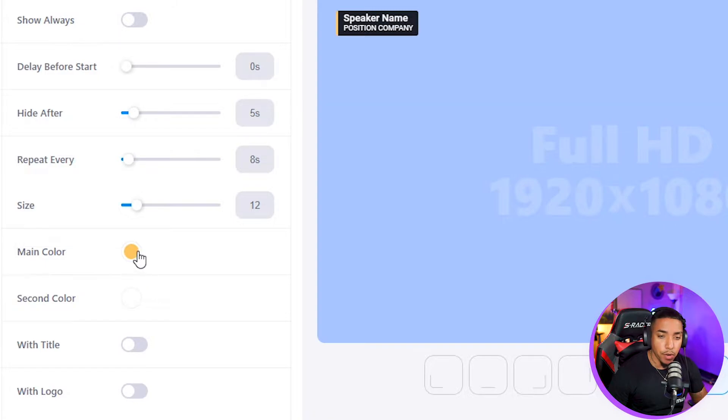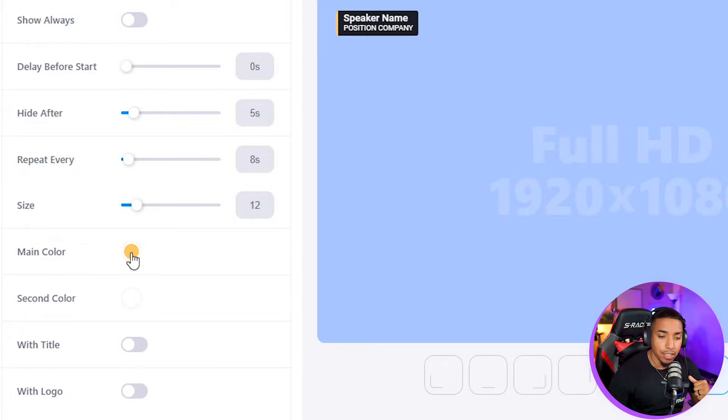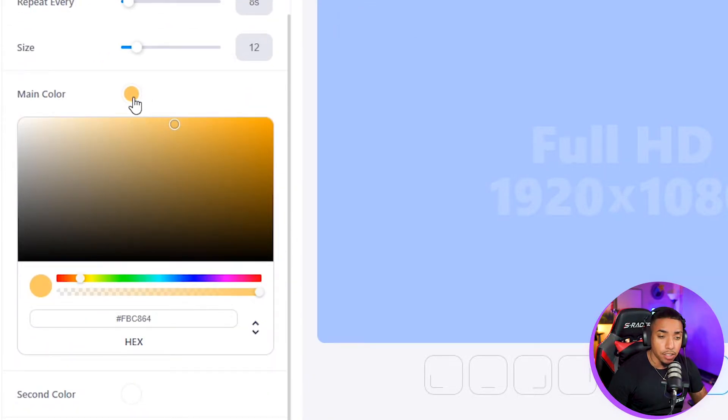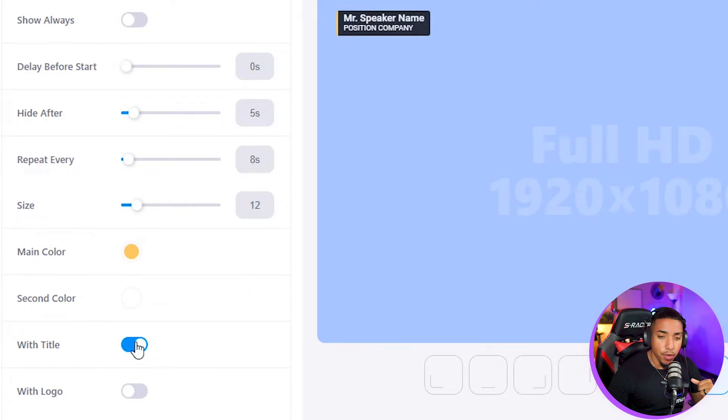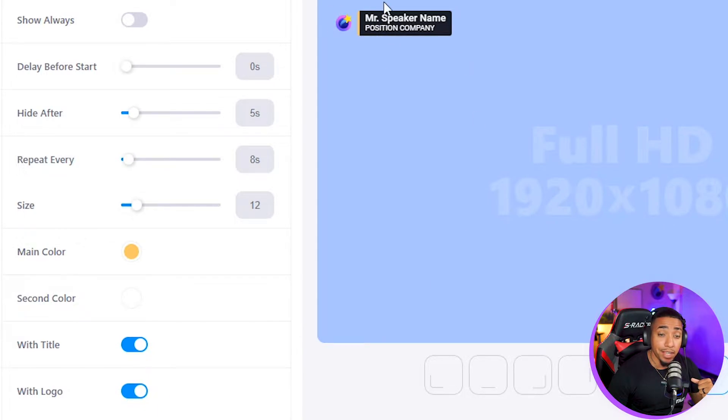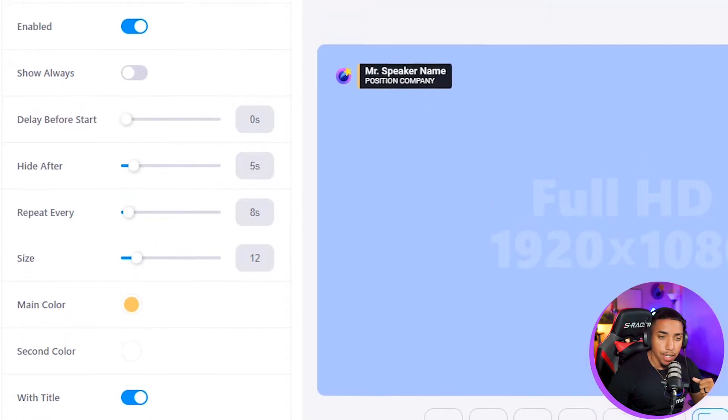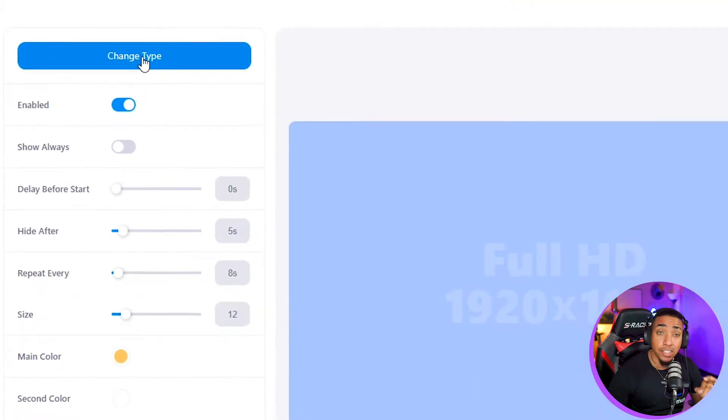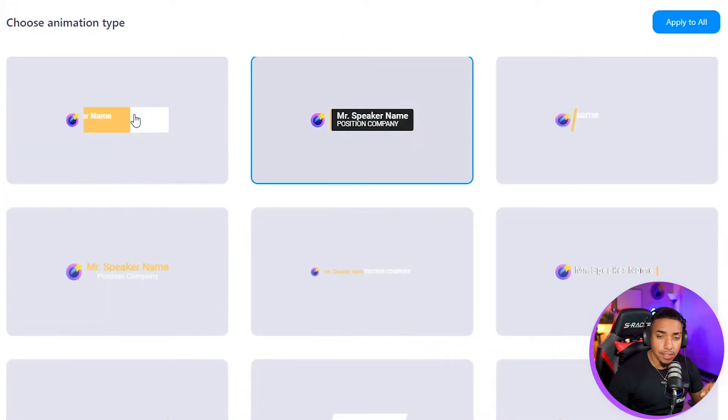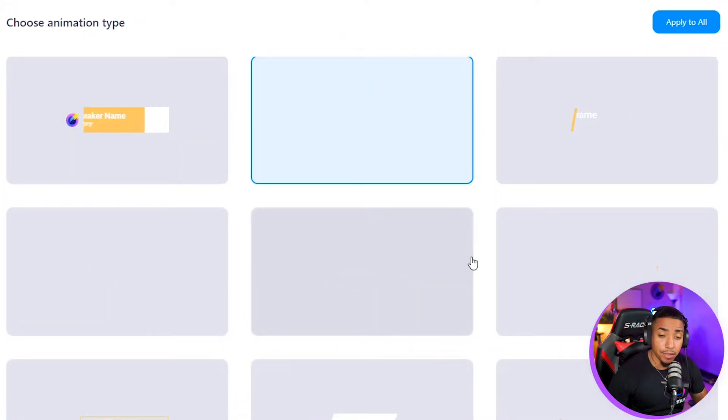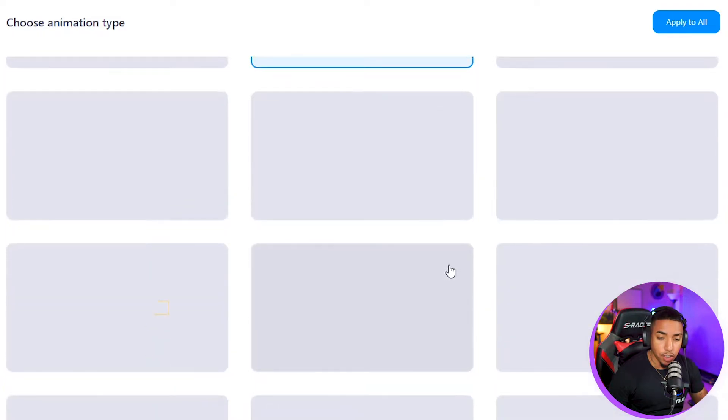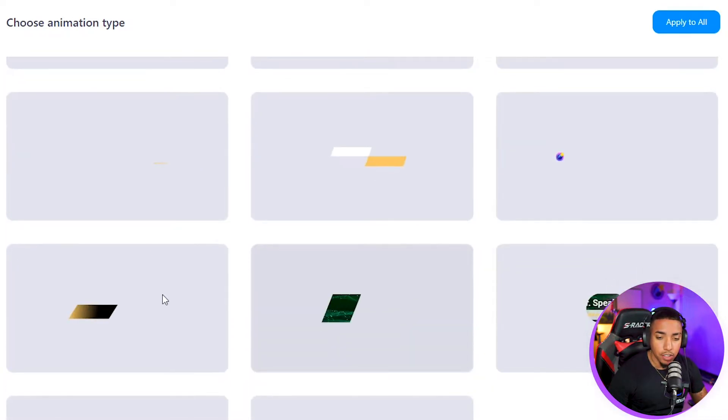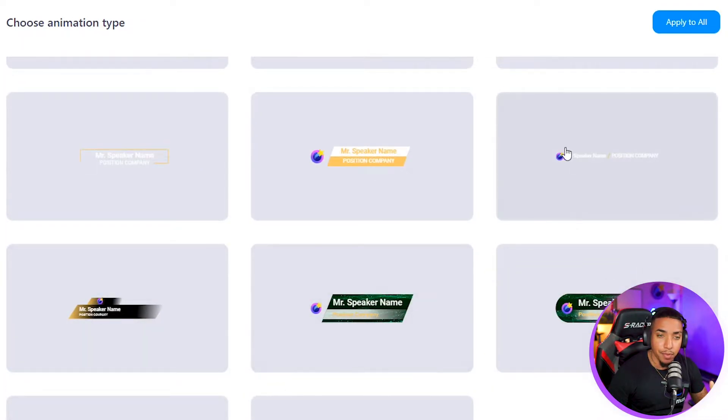You're able to change the main color using your brand colors, change the secondary color, and decide whether you want it to have the title and the actual logo. You also have the option here for change type, which gives you the option to decide on different kinds of layout, structure, or animation that you would like to appear.